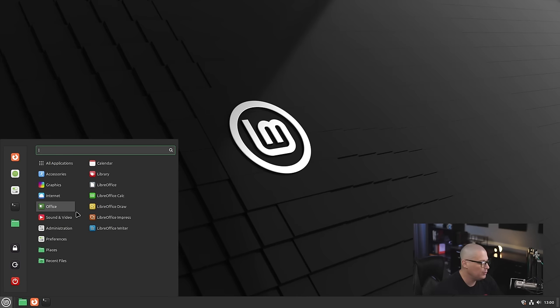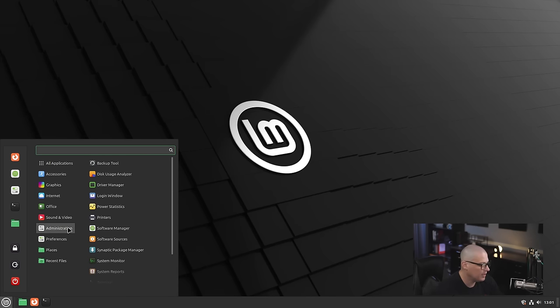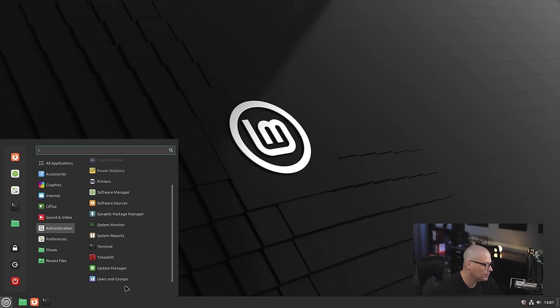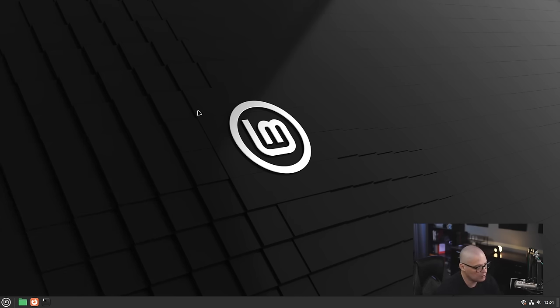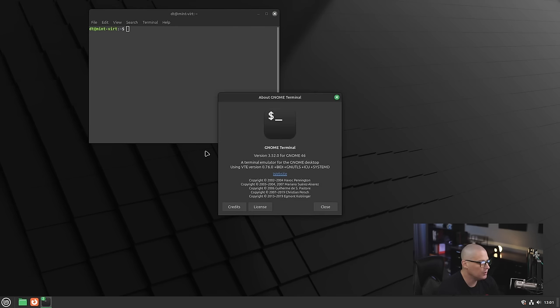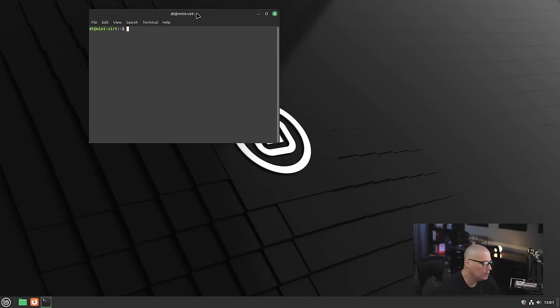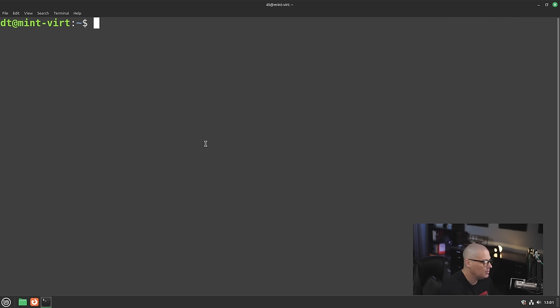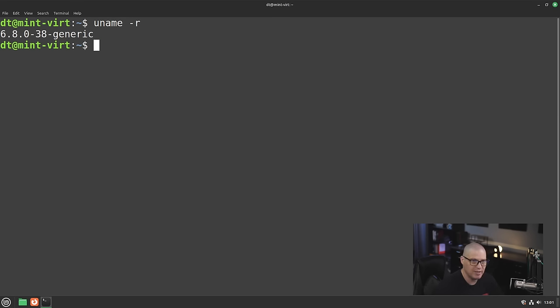Also in the menu system, we have our preferences category and our administration category. These are just simple system settings and tools such as the Terminal Emulator, for example. Let's actually open the Terminal Emulator. They are using GNOME Terminal 3.52.0. The GNOME Terminal is a pretty good Terminal Emulator. Let me zoom in a little bit here. Let's go ahead and see what kernel they're using. Let's do a uname -r. Linux Mint 22 is shipping kernel version 6.8.0.